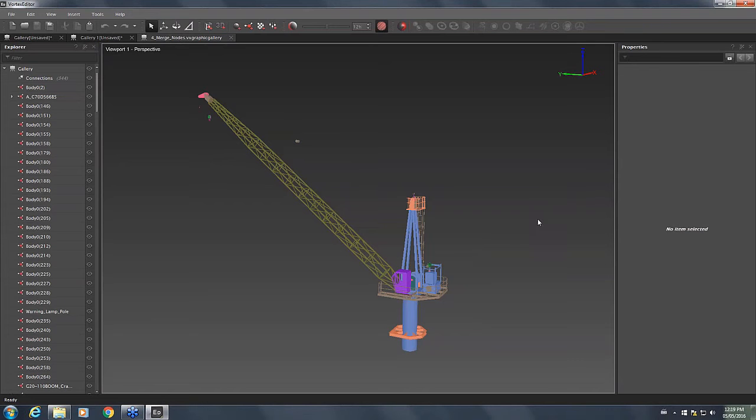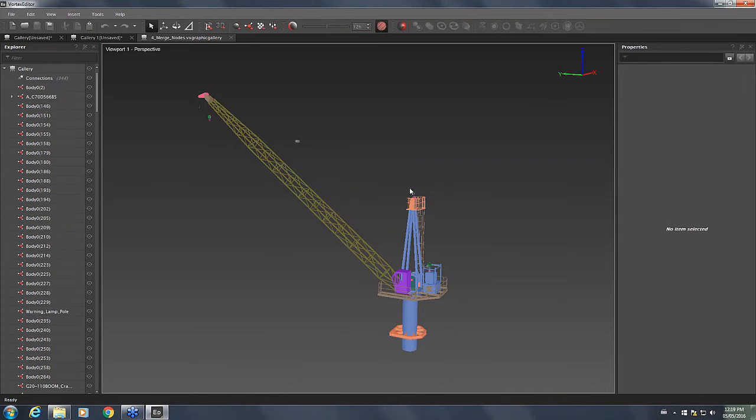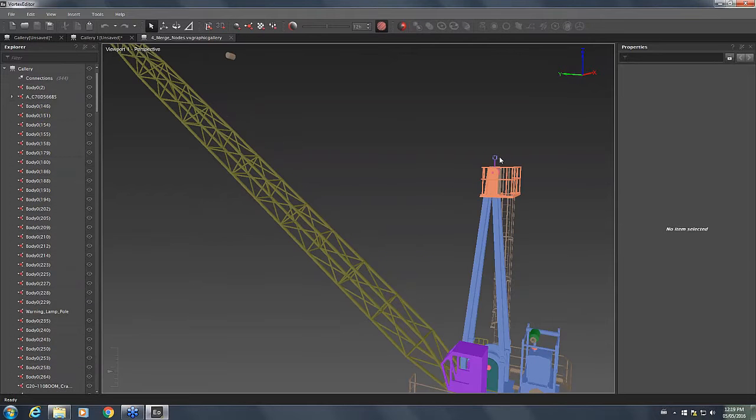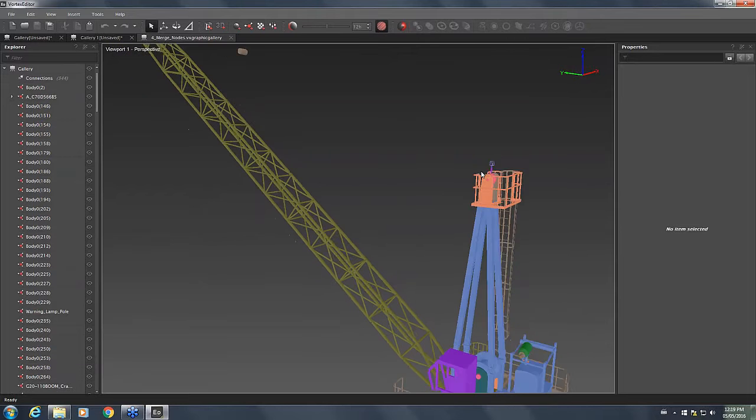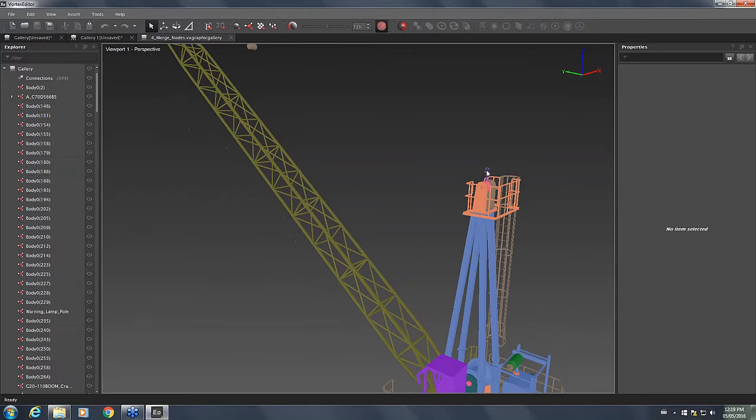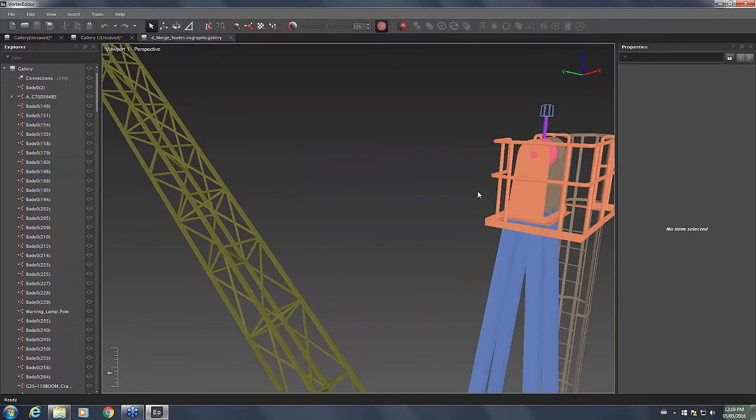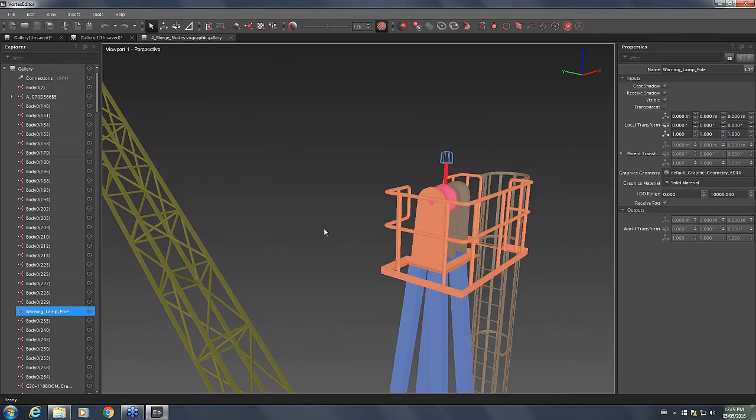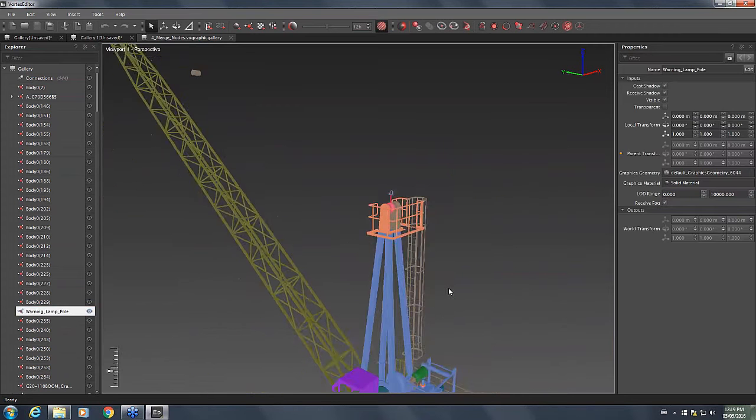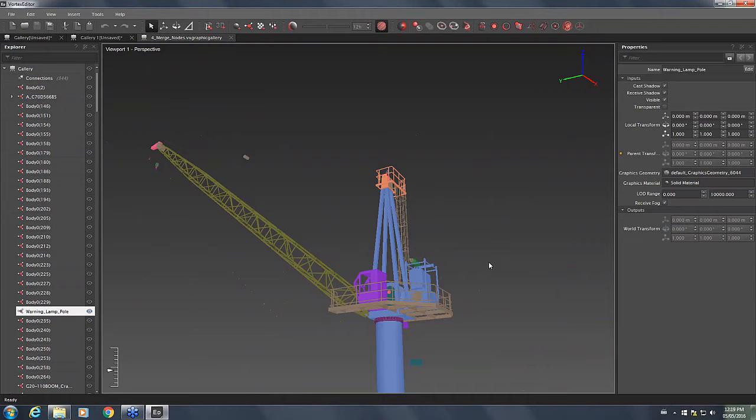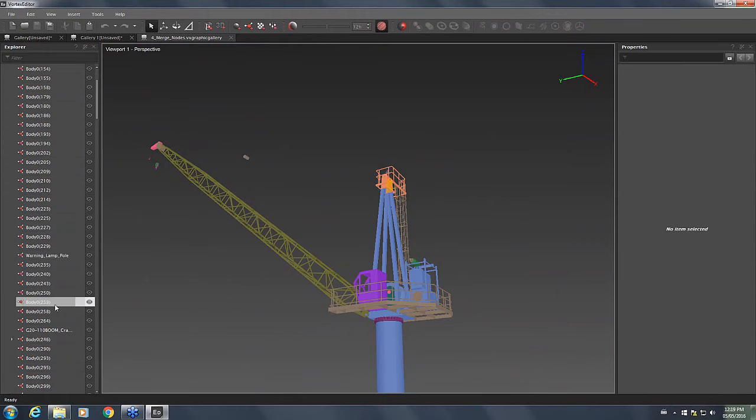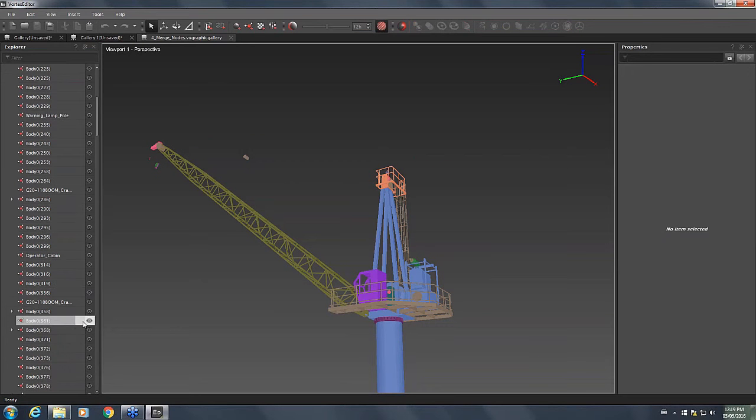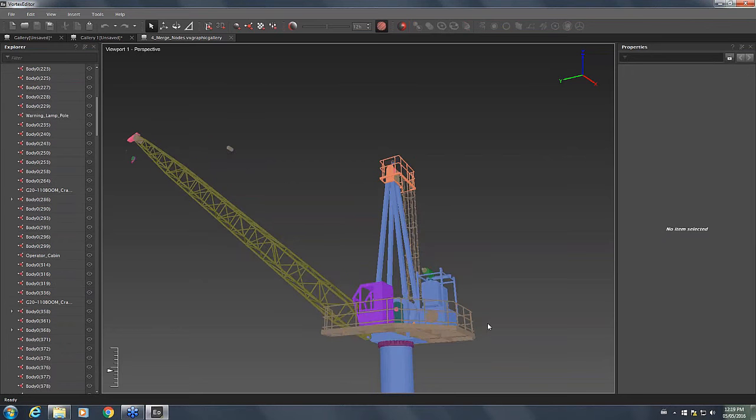Back to our crane. I loaded a new graphic gallery that already has all the nodes merged and cleaned properly so that you have a better idea of what's going on. I've merged quite a few parts. For example, the warning lamp up here is now just one piece instead of being multiple little parts. All the ladders and the mast have been merged together. So it creates a much simpler model. And I've started renaming them as well, like the operator cabin, the lamp pole and so on.